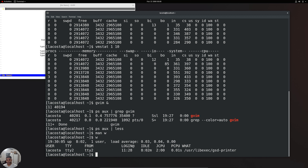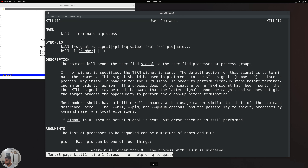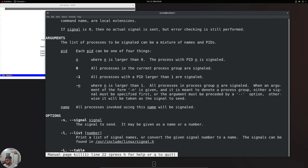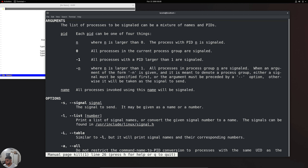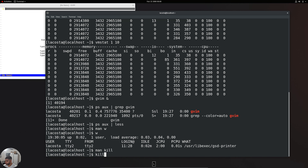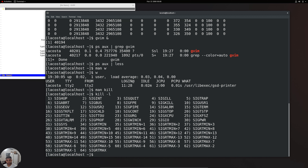When we talk about controlling processes, we'll learn an essential command: the kill command. If we go into the man page for kill, we can see it terminates a process — but there are multiple ways to do that. The first thing I want to show you is kill -l. The dash-l stands for 'list' — it prints a list of signal names.